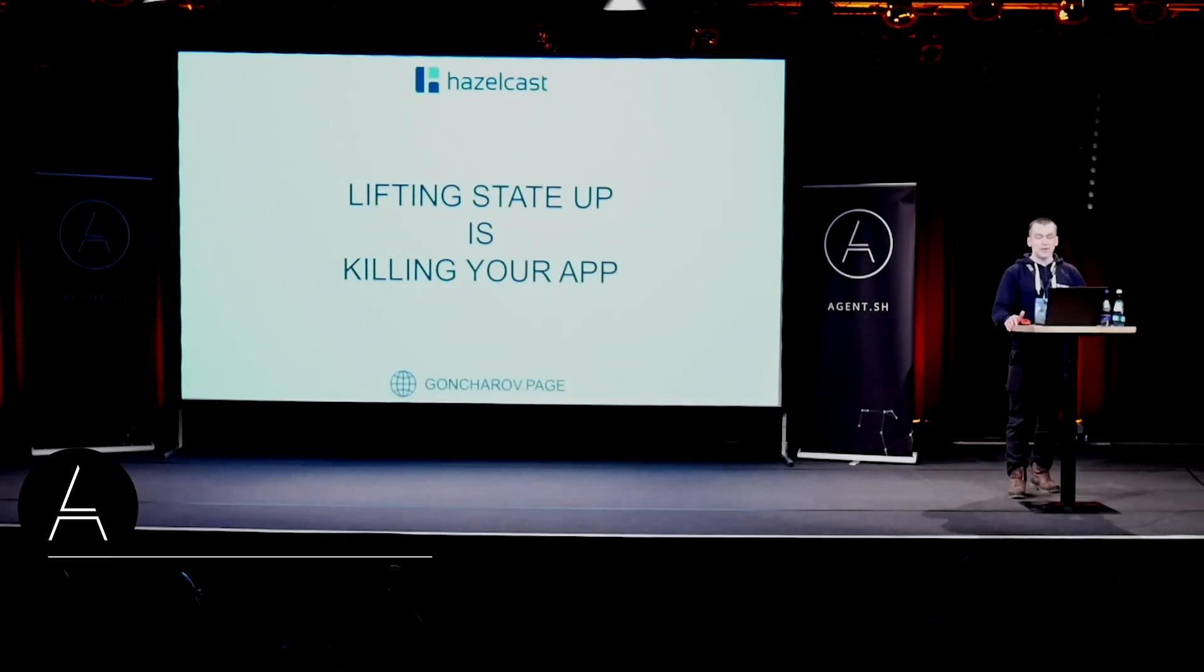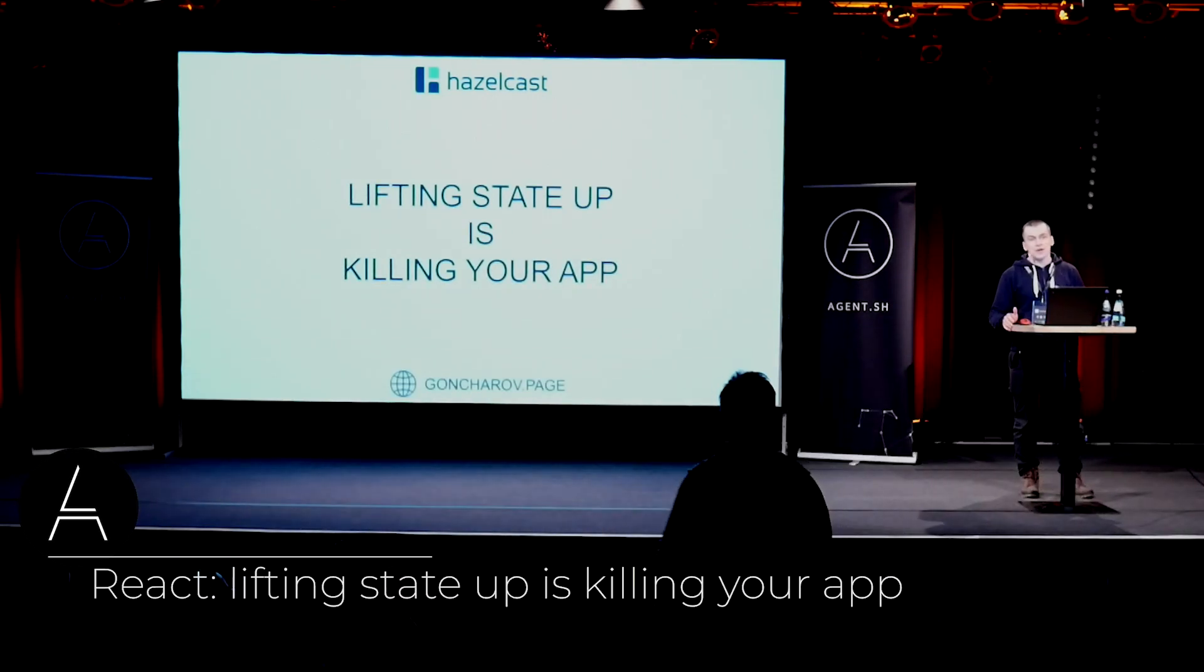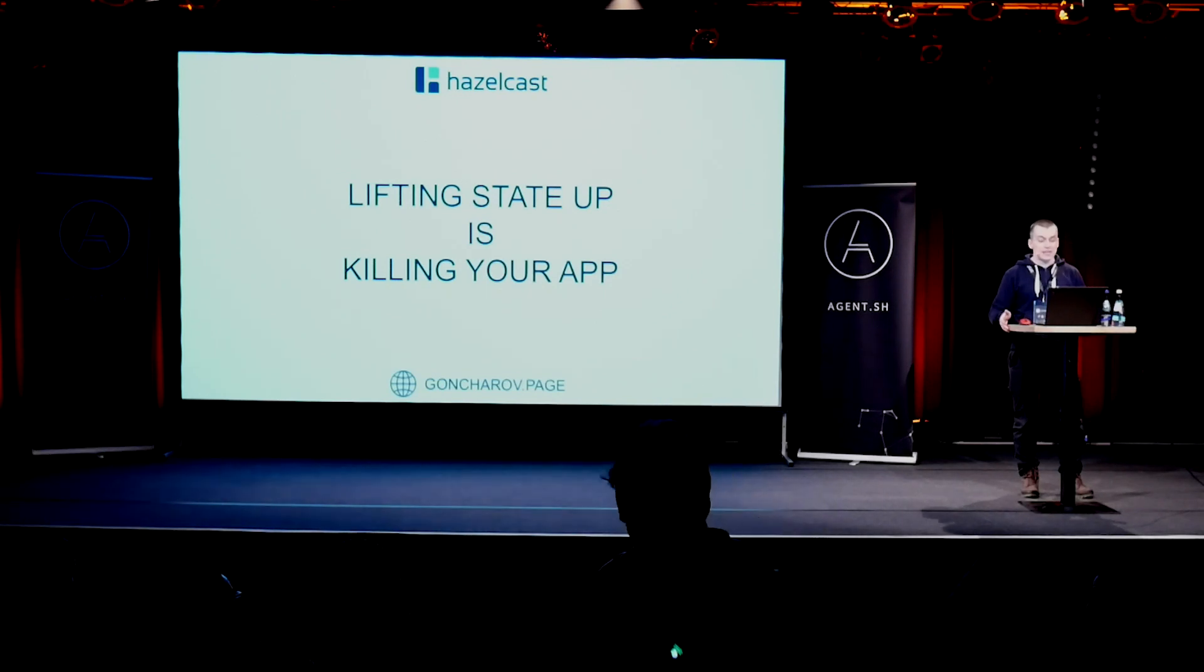So hello guys, my name is Andrey and today we're going to talk about lifting state up in our React applications.